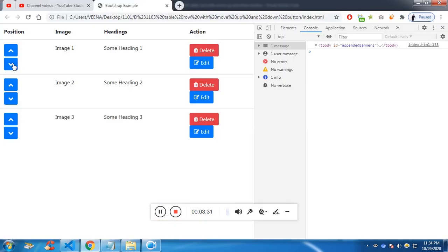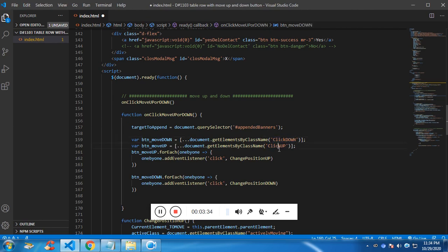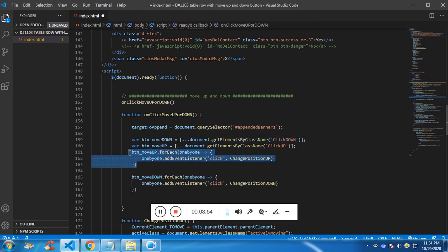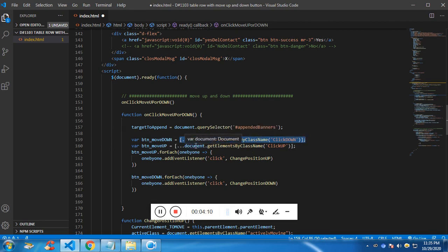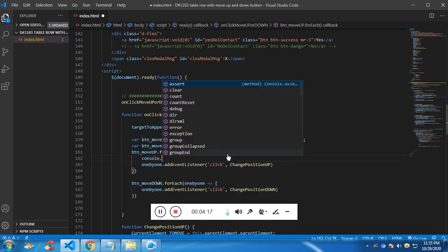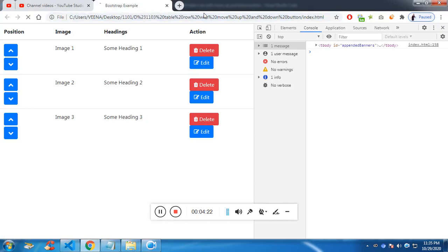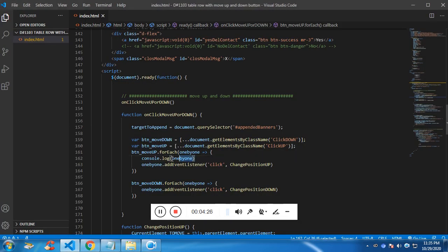These are the two buttons which I have identified with 'click down' and 'click up'. As you know, getElementsByClassName returns an HTML collection. To access multiple items with forEach, I'm converting the HTML collection to an array using the spread operator — the three dots followed by open and close square brackets. The array has a forEach function, so I can access individual buttons.